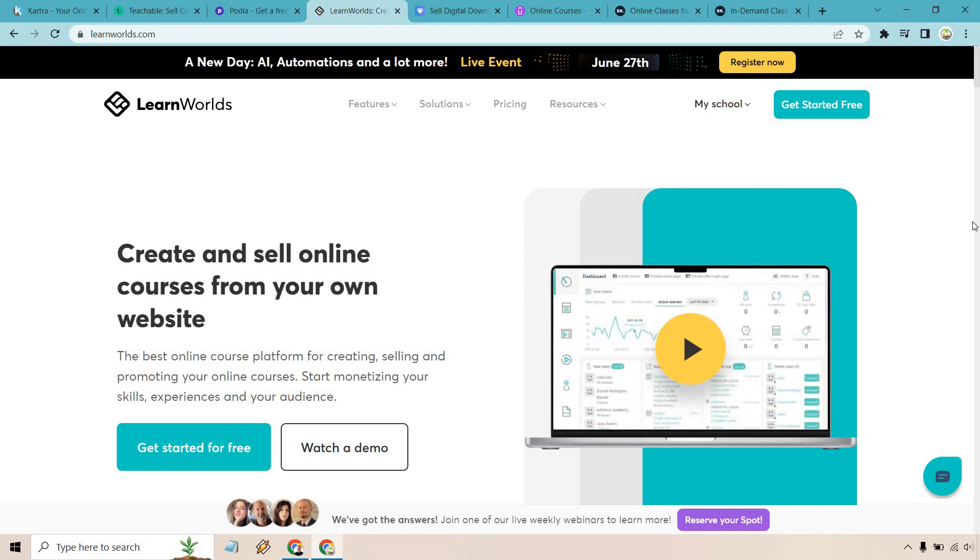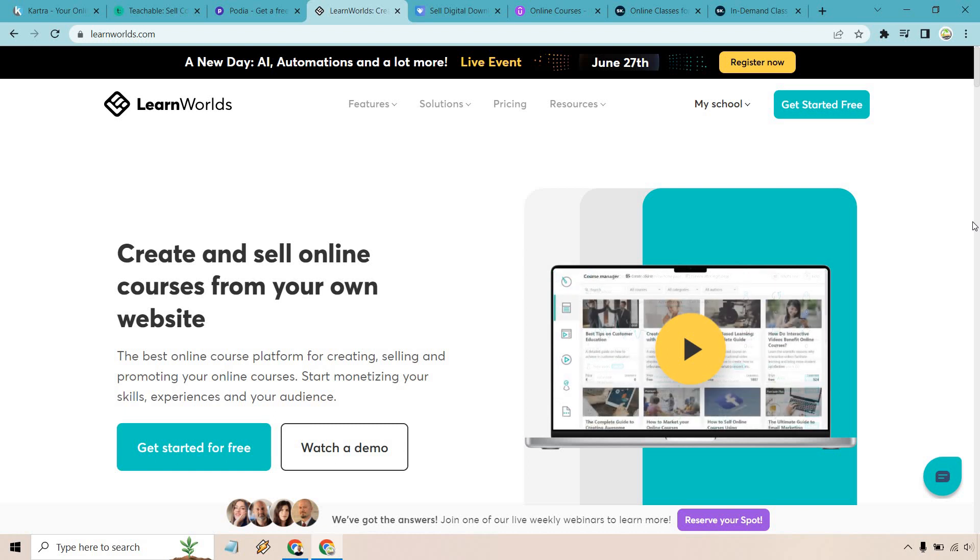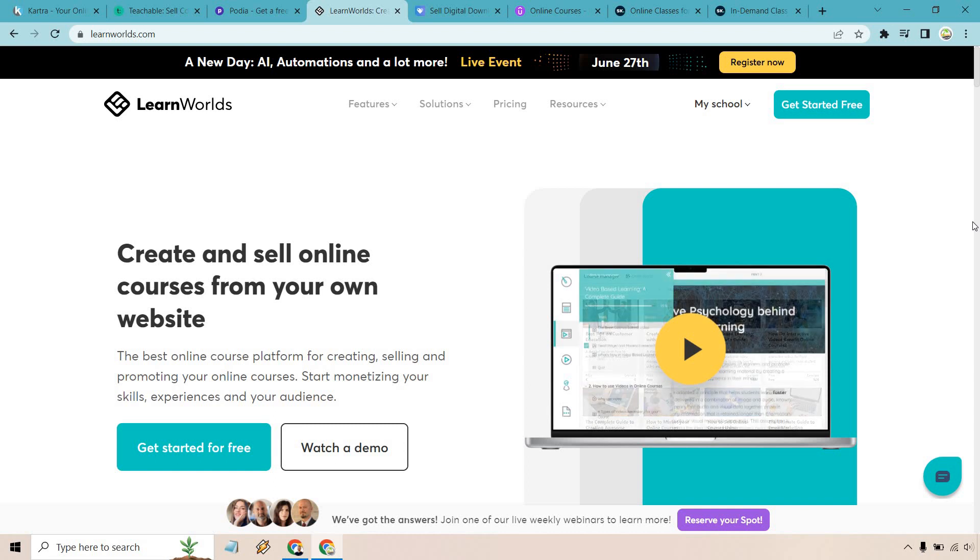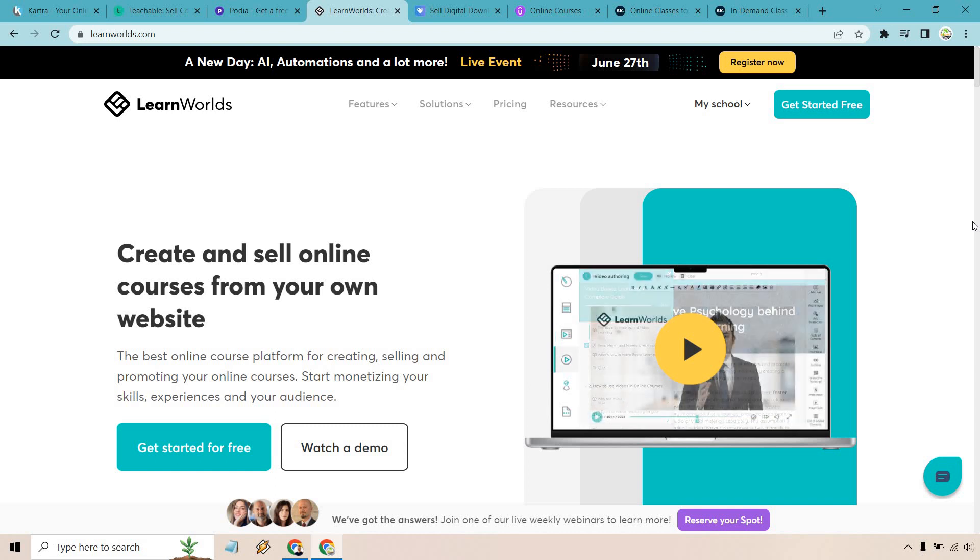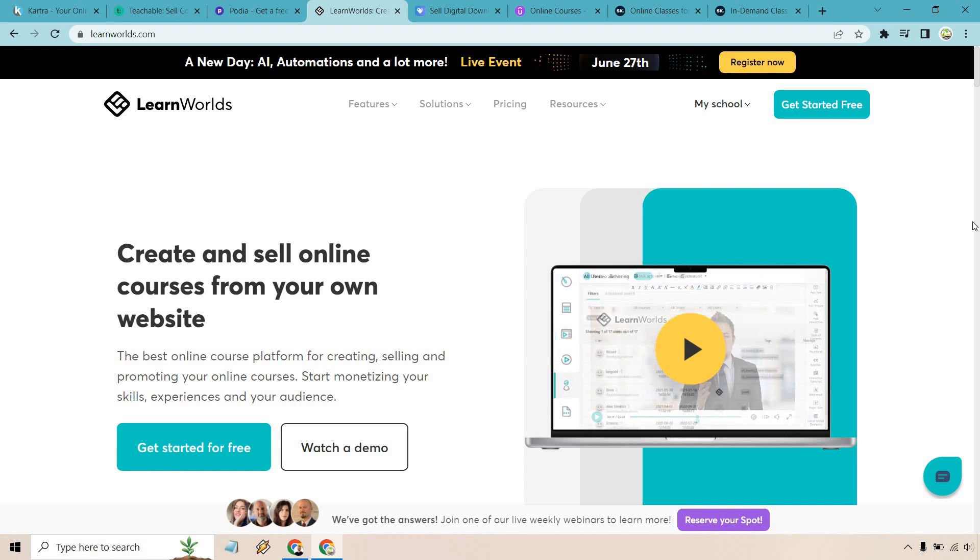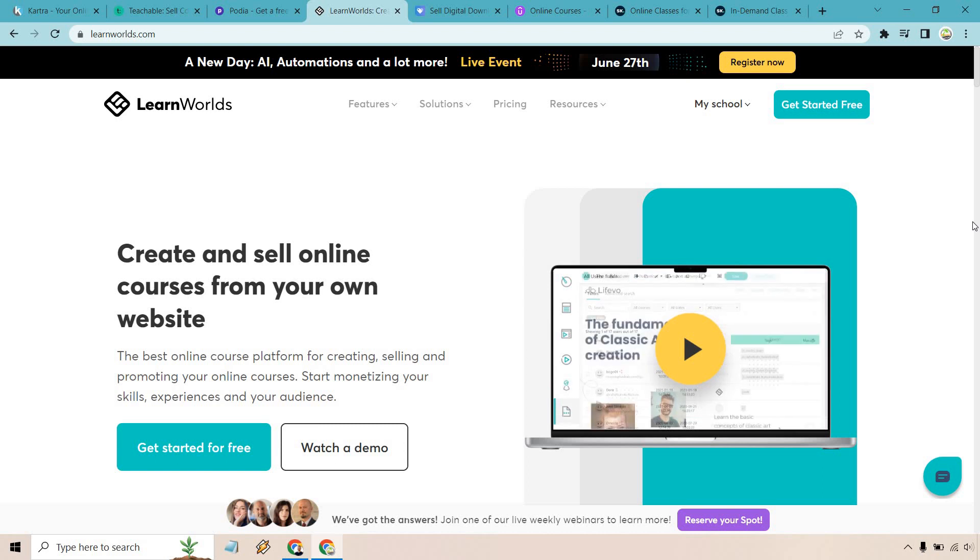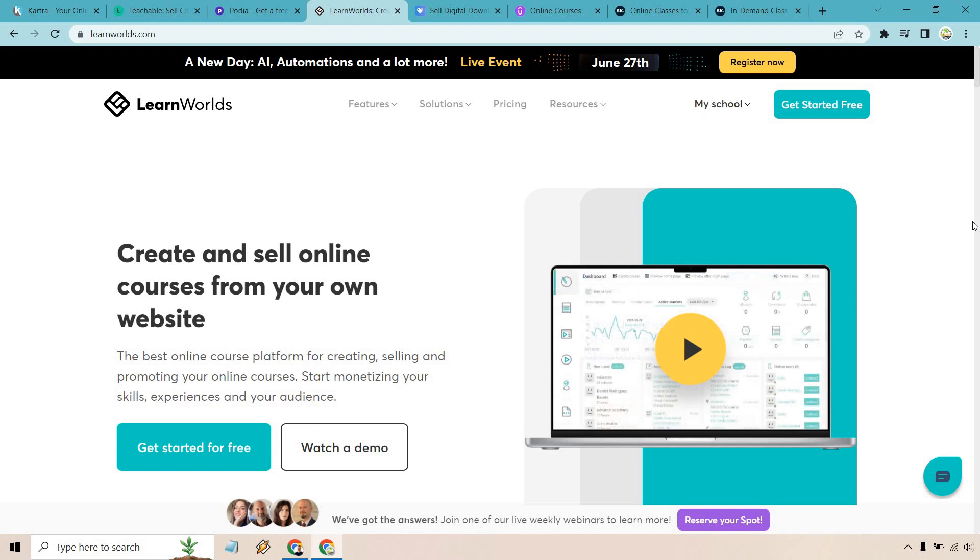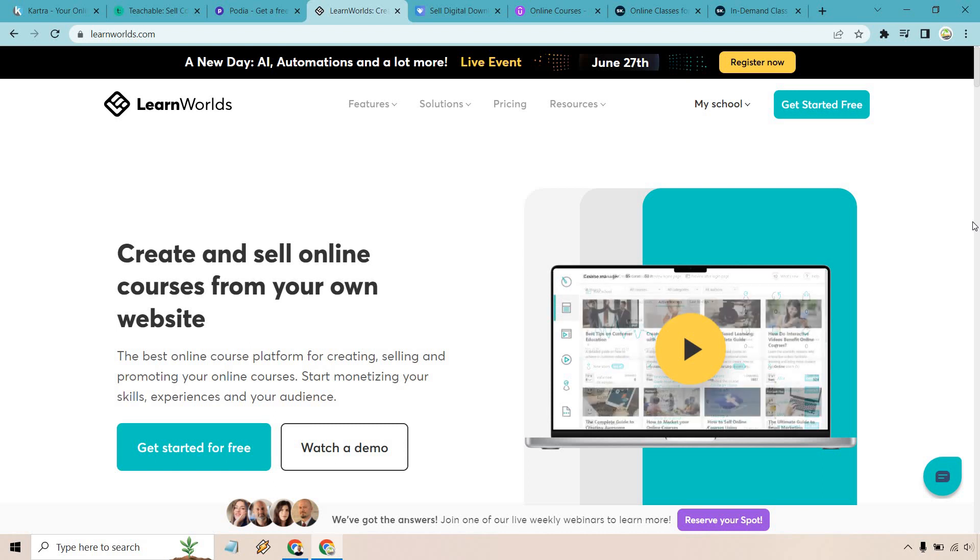Nevertheless, LearnWorlds can certainly be a great home for you and your courses if you want more of that all-in-one pick when it comes to having everything geared towards your courses and having many more features to go along with it. They also come with the ability to start for free. I will leave a link down below for them in the description as well.